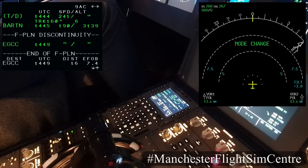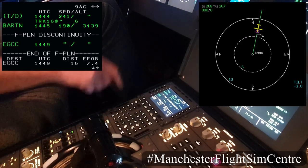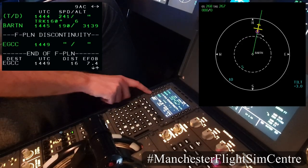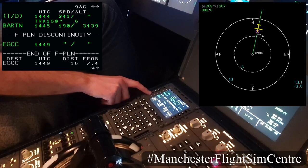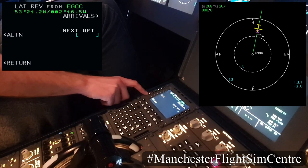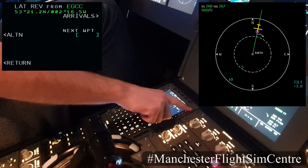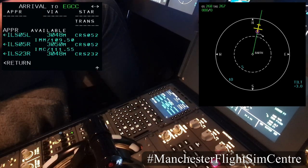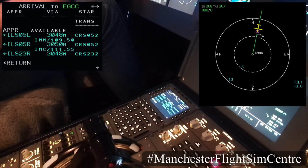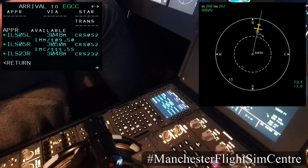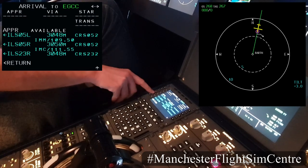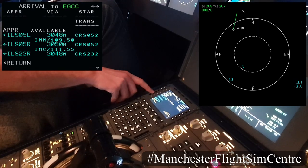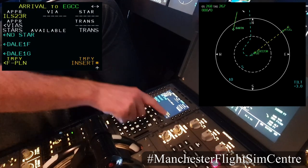Changing the MCDU to plan mode so I can monitor the changes as I put them in. Coming back to the bottom left line select key — that's six left — select Manchester and select arrivals. Looking through all the available arrivals, today the ILS 23R is required, so I will select that and insert.